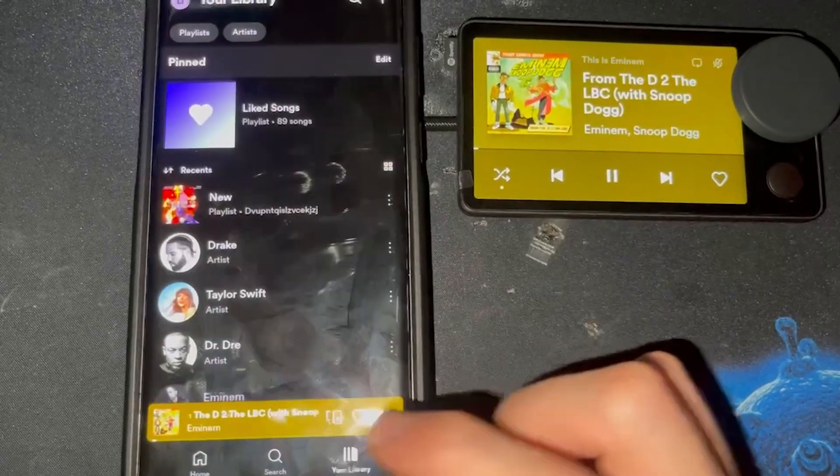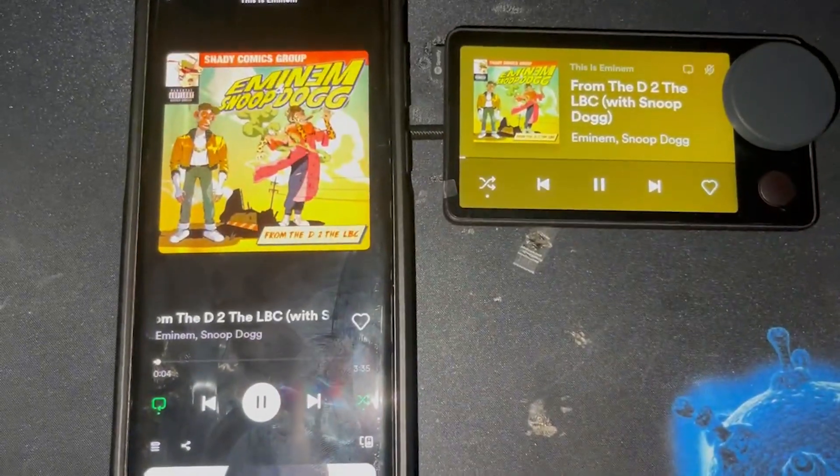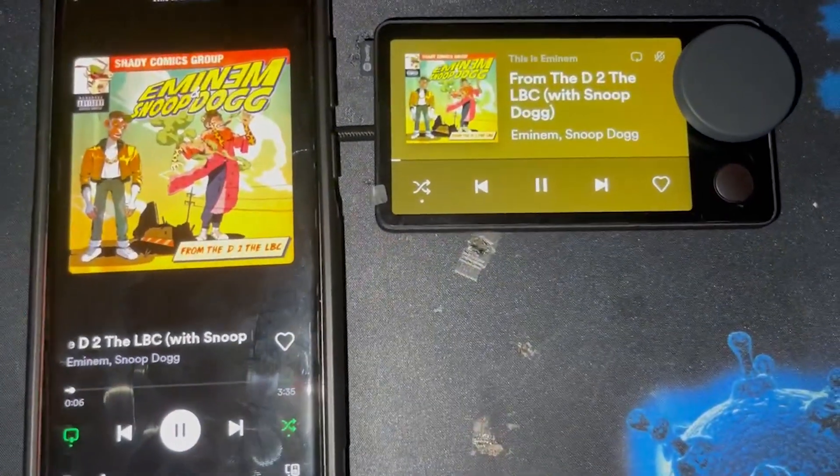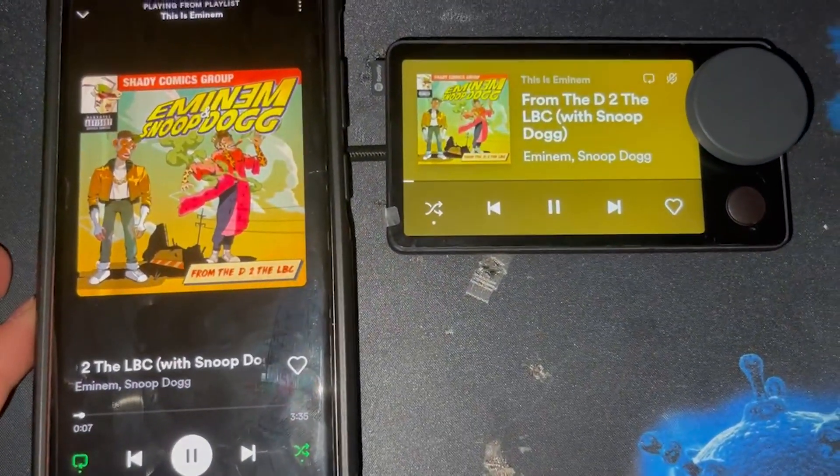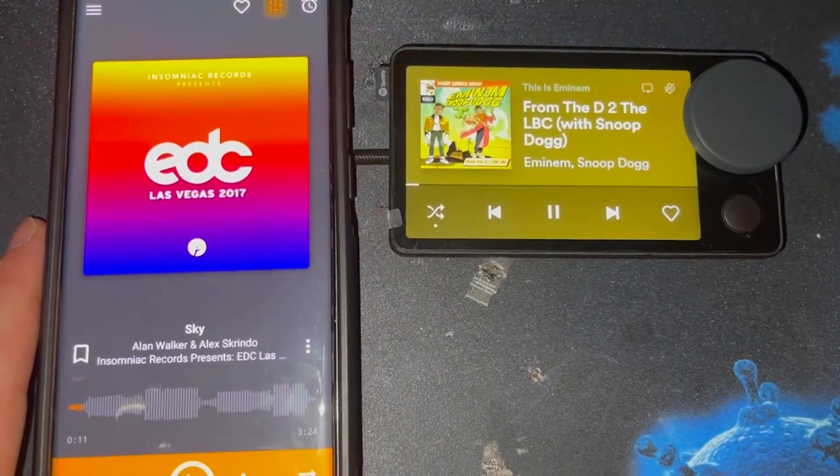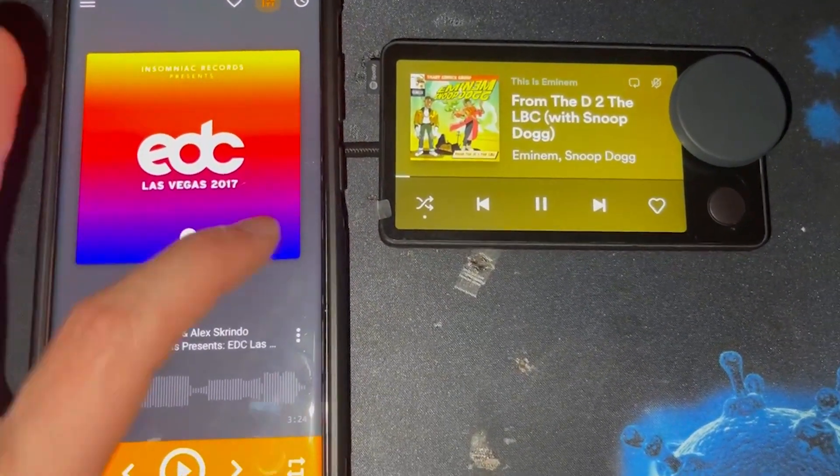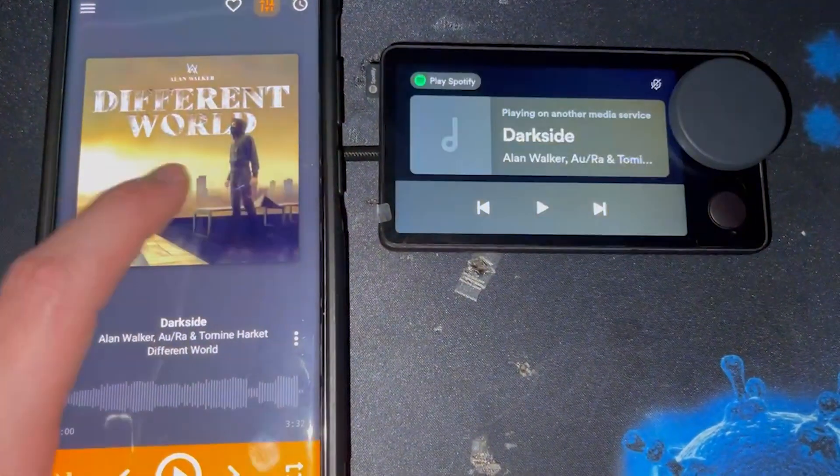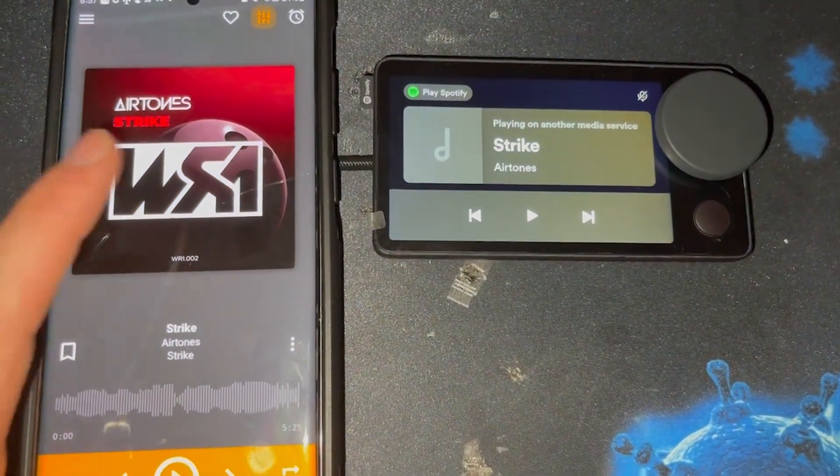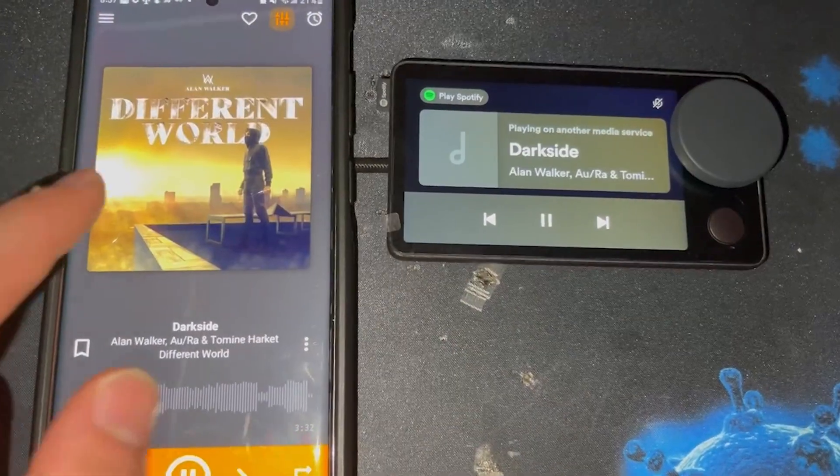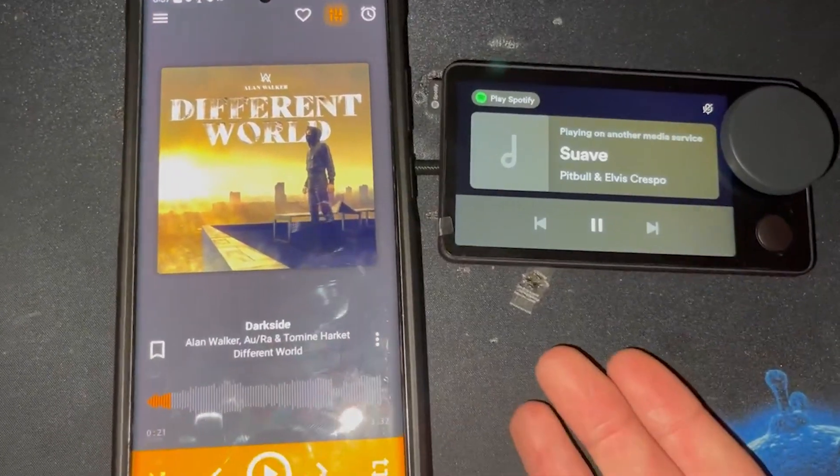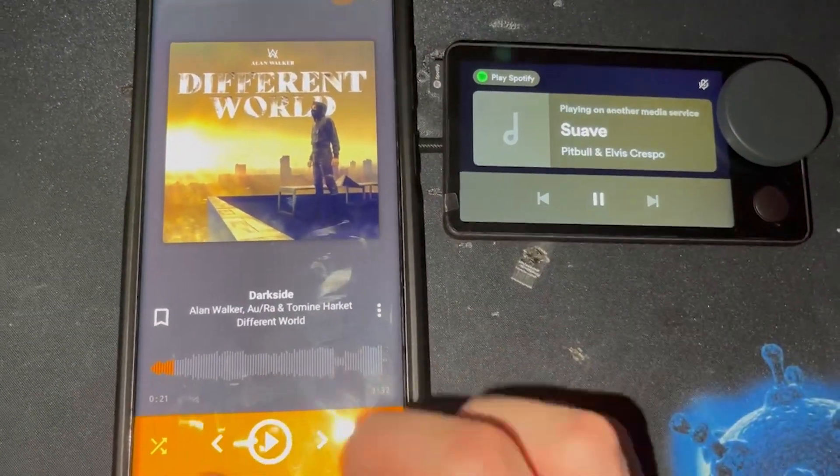And here we have Spotify playing on our Android device. Now, if we just switch over to regular downloaded music, we can see that it updates, but it does not bring over any artwork. It's playing local music, whatever.